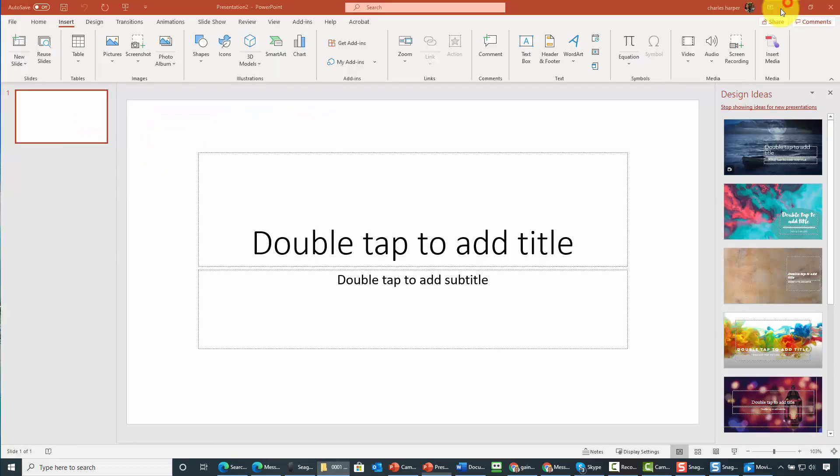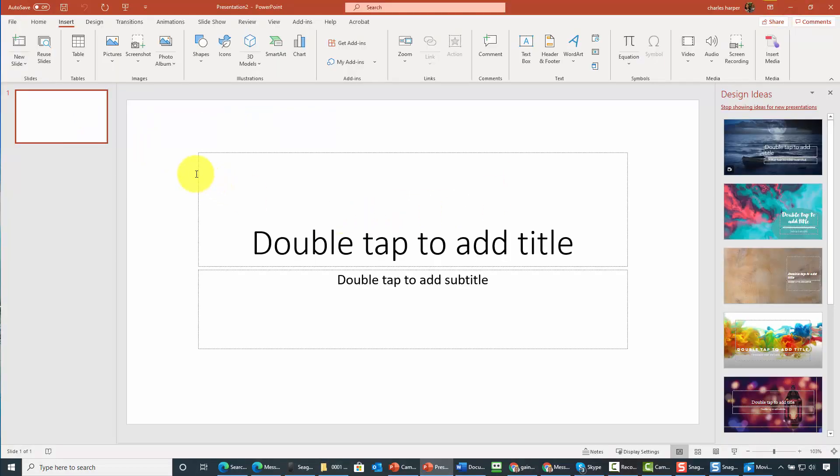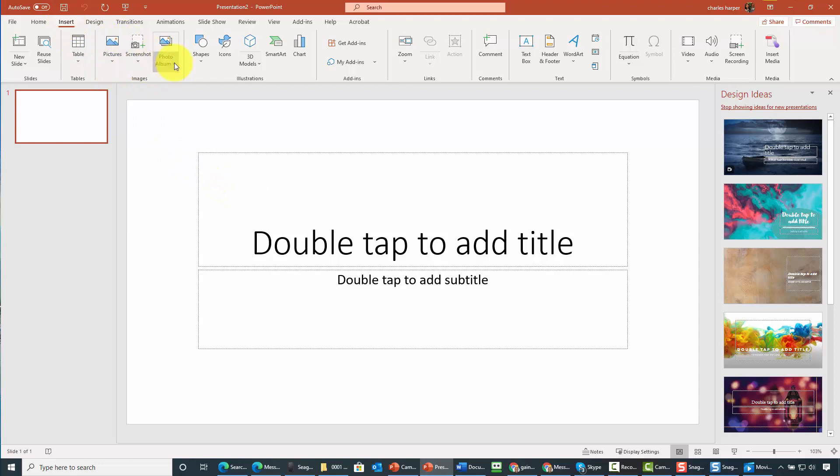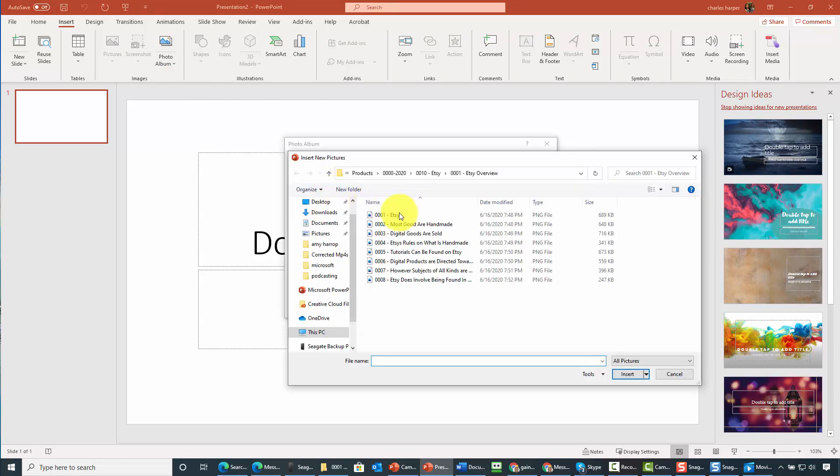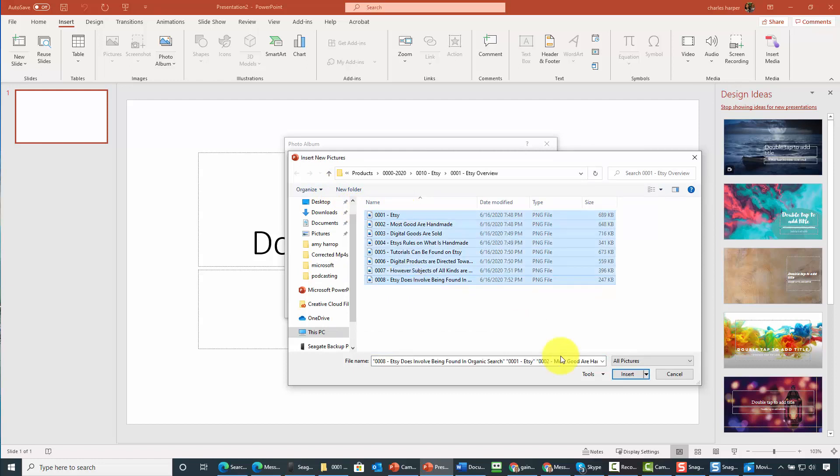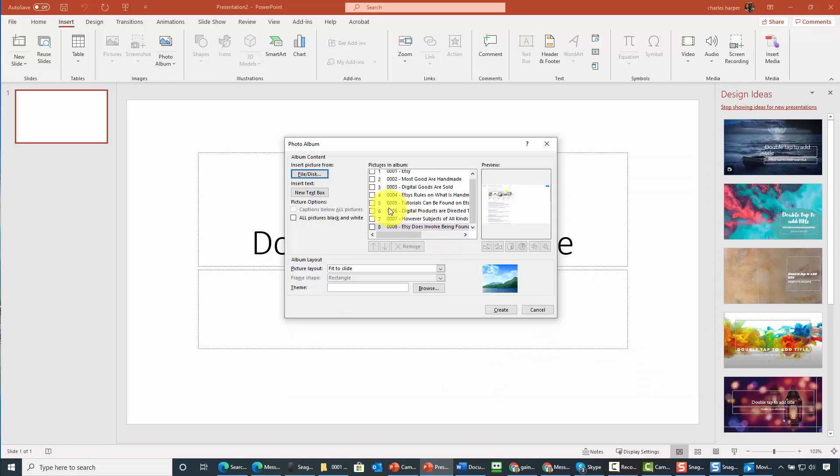I'm now going to go back to my PowerPoint. I'll go to the Insert menu, then Photo Album, then New Photo Album. I'll navigate to that specific location where you'll see those screenshots. I'm going to highlight all of them and then insert them into my PowerPoint.